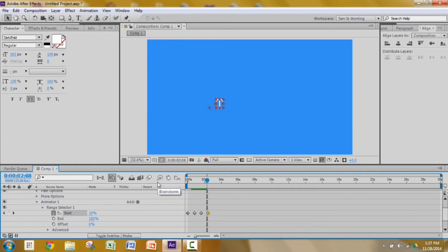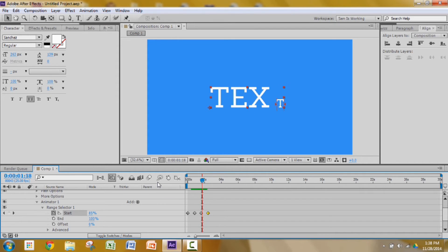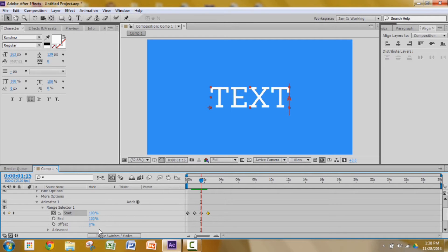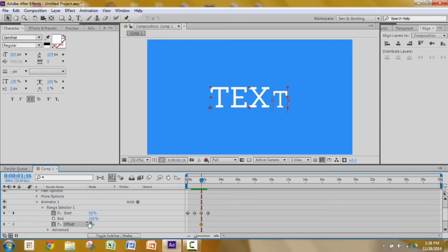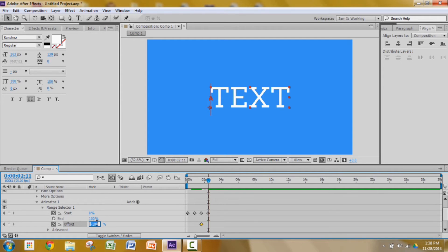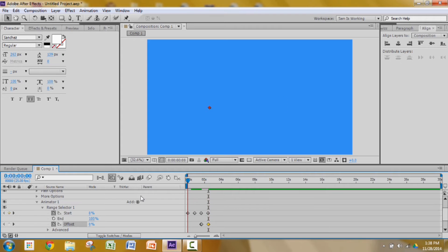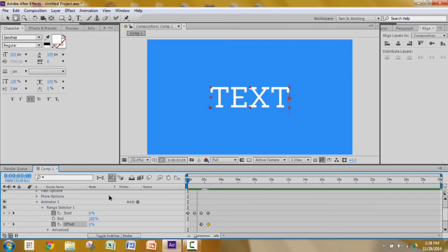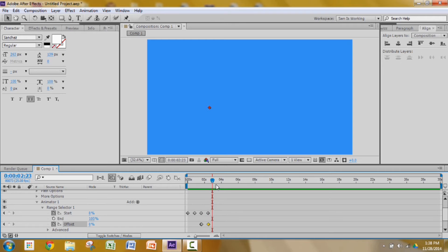It's animating out the wrong way, so here's what we can do. We can go to the start of the animating out, add a keyframe in the offset. Go one frame ahead by pressing page down only. Change the value from 0 to negative 100. Press shift page down twice and change the value to 0. It's looking good.